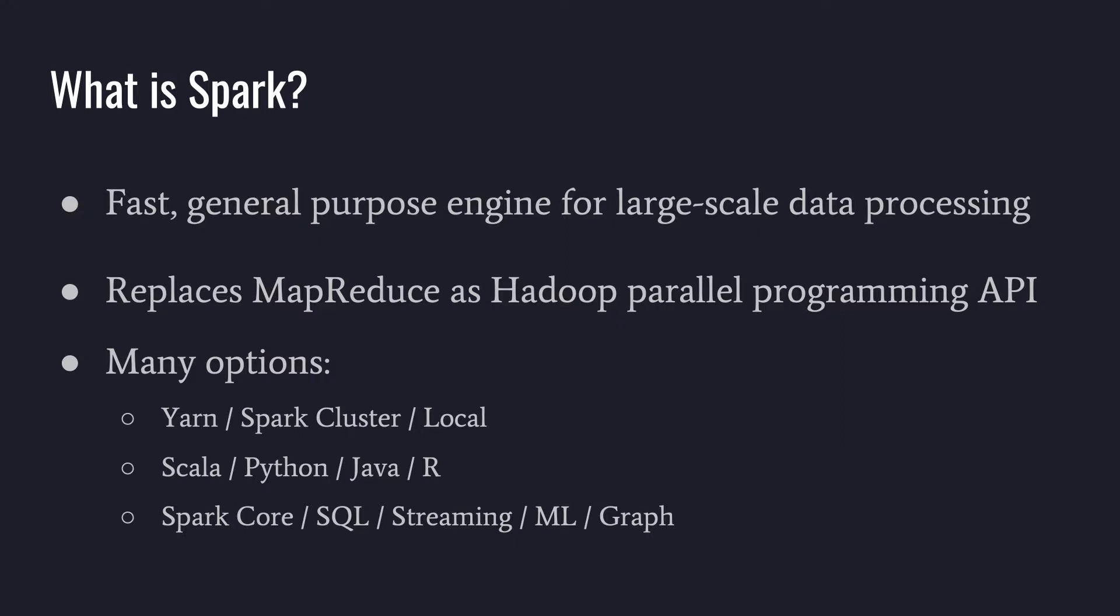So we have a few language options for writing Spark code. We have Scala, which is sort of the de facto that you'll find a lot of examples in. Python is also very popular. No shortage of tutorials for PySpark code. Java has some examples out there as well and is certainly powerful enough to do the job. And R is another option that's a little newer to the mix.